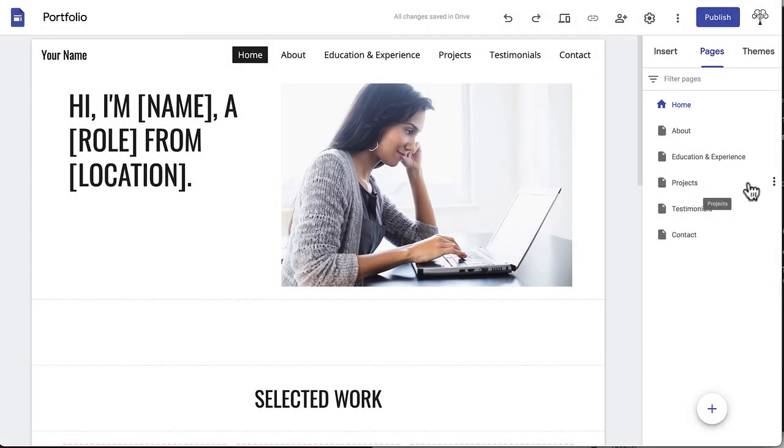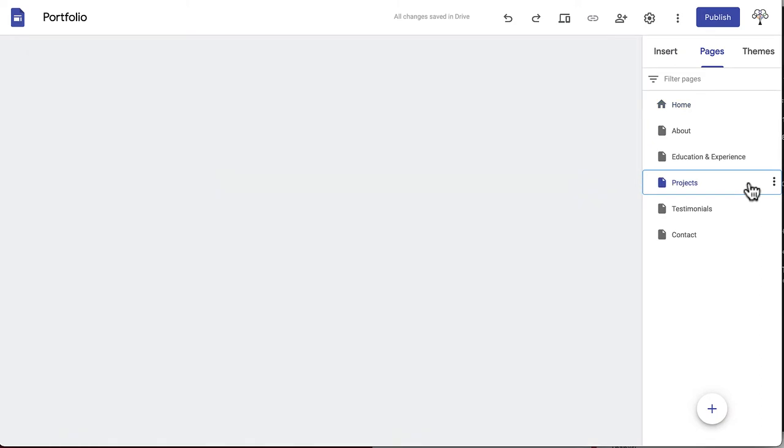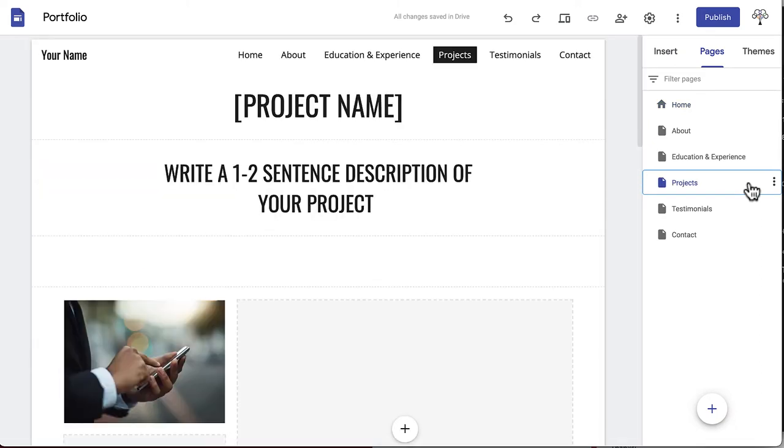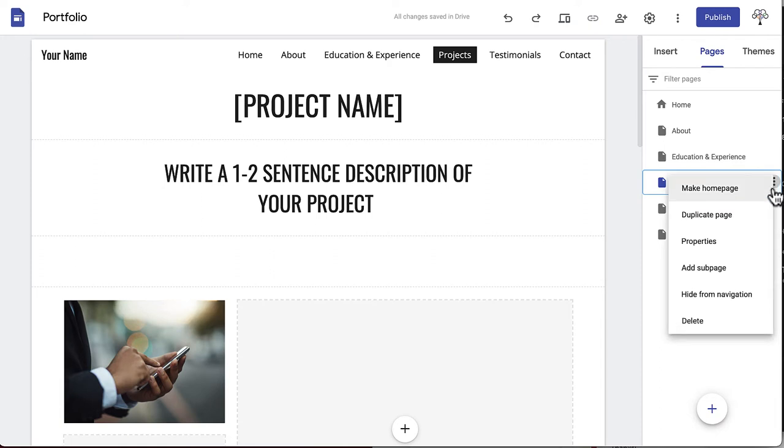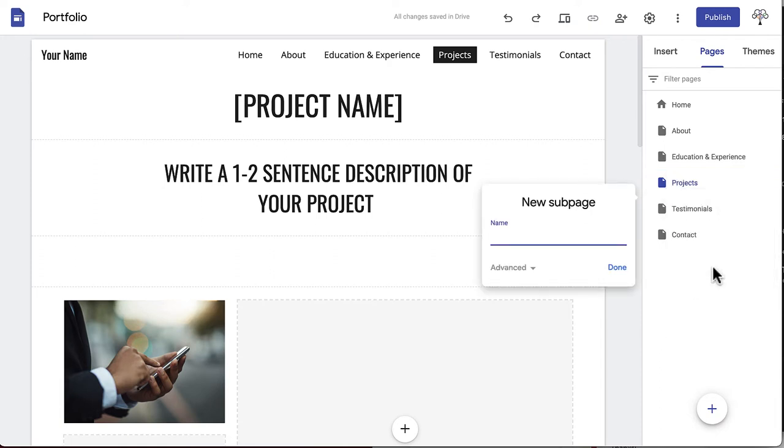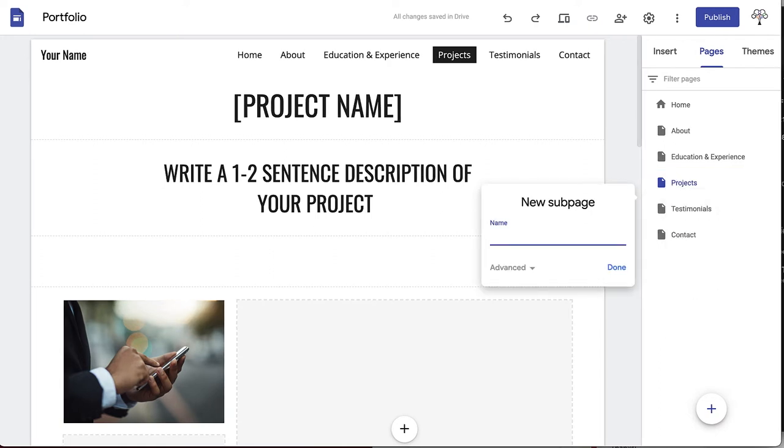Our sample student has three projects she would like to showcase on separate pages, but she doesn't want them to all be in the navigation bar. This is where Add Subpage comes in. Click this, then add a project title. This creates a blank page that will appear from a dropdown menu under the title Projects in the navigation bar.